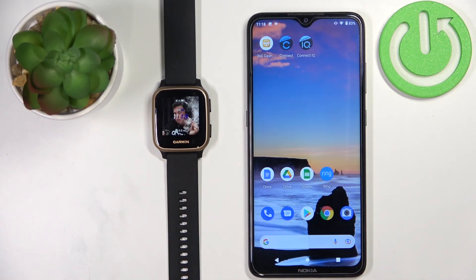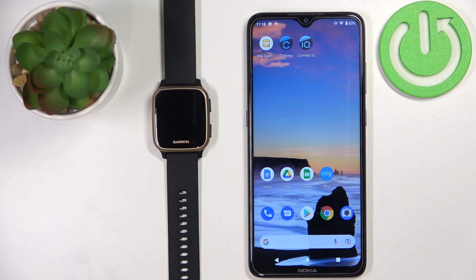And that's how you install applications on this device. Thank you for watching. If you found this video helpful, please consider subscribing to our channel and leaving a like on the video.